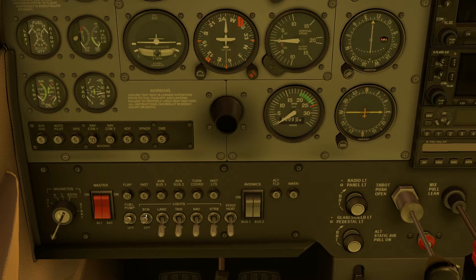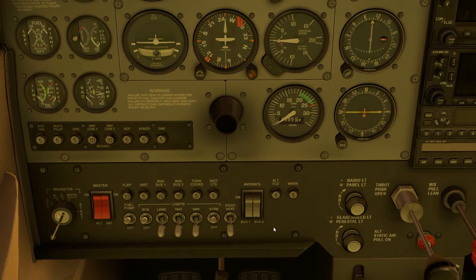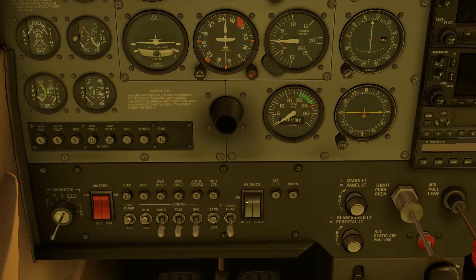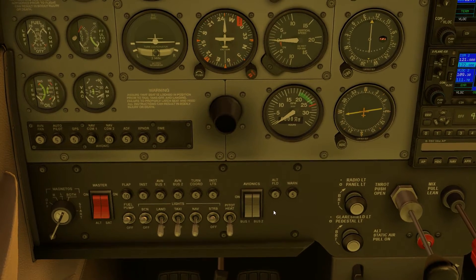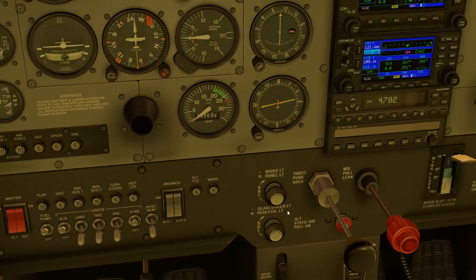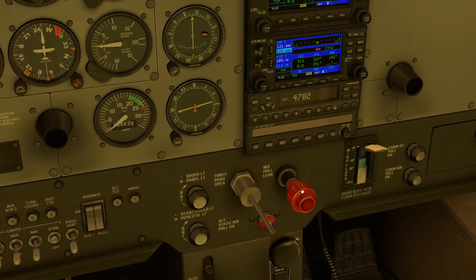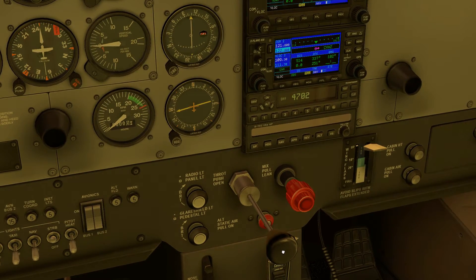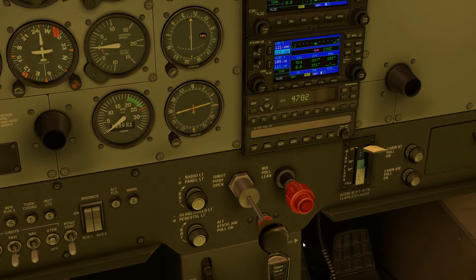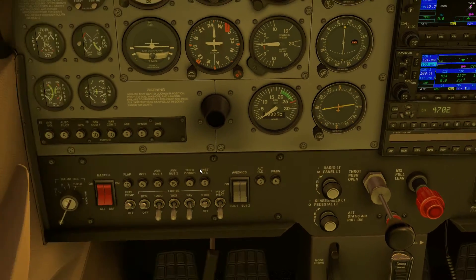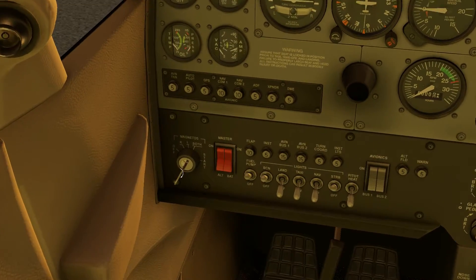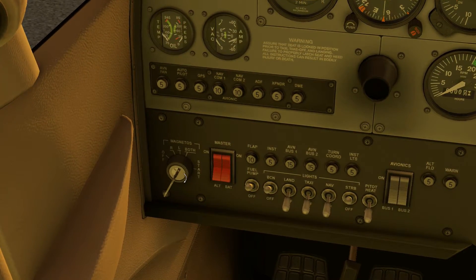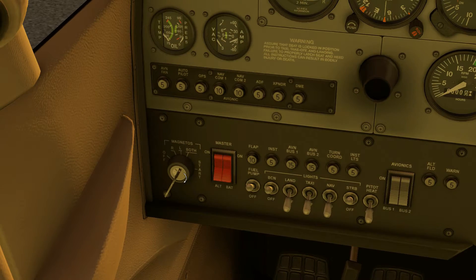We'll turn on the beacon and strobe anti-collision lights, enable bus 1 and bus 2 avionics, push the mixture into rich, and push the throttle in about a quarter of the way. Now we can take the starter and push it to the start position and hold it there for four seconds.